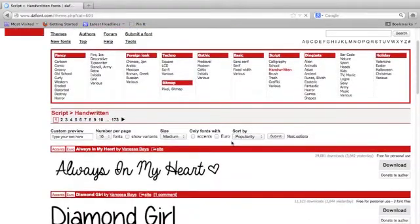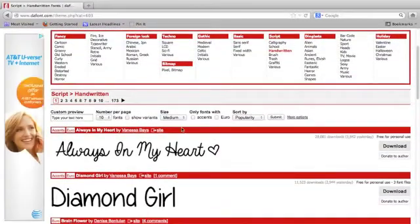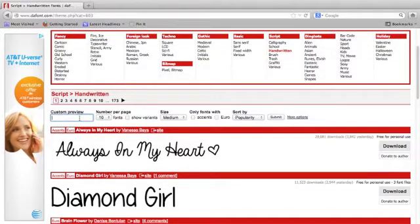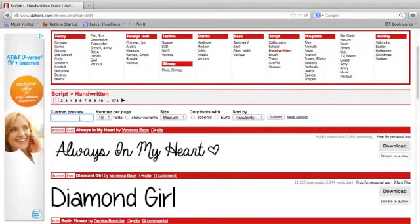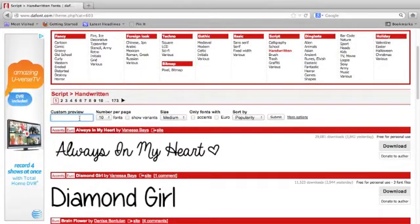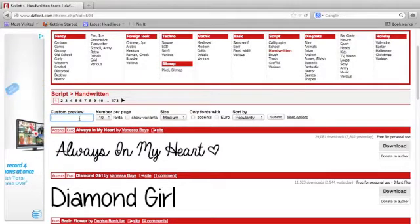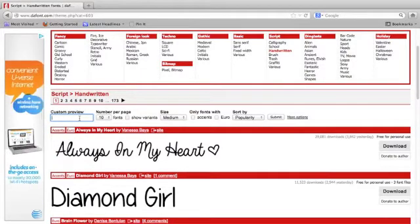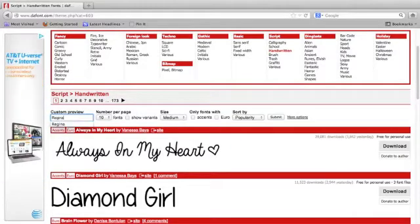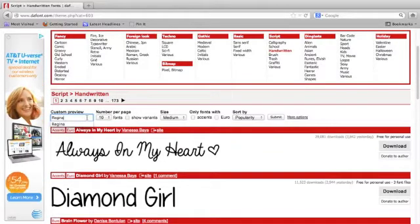What's great about dafont.com is you can type in your exact text and preview how it will look. So this is where you would type your business name, your name, or whatever brand you're trying to promote. I'm just going to type my first name as an example.